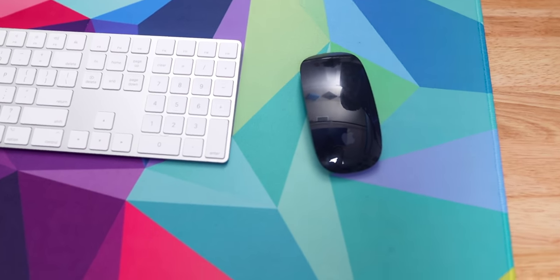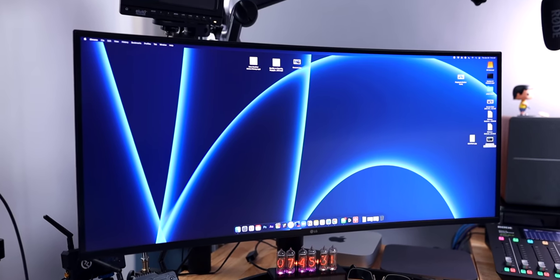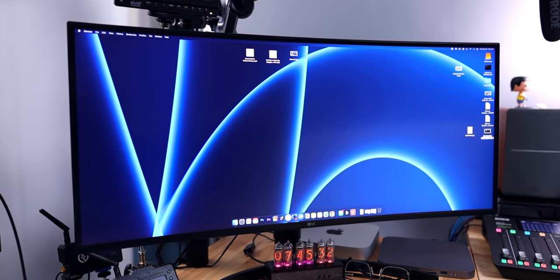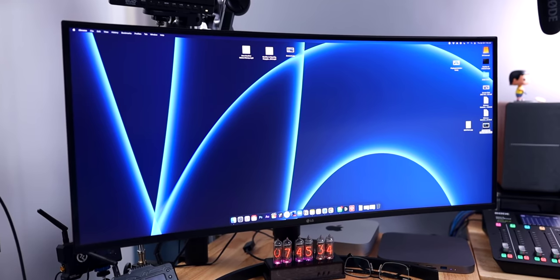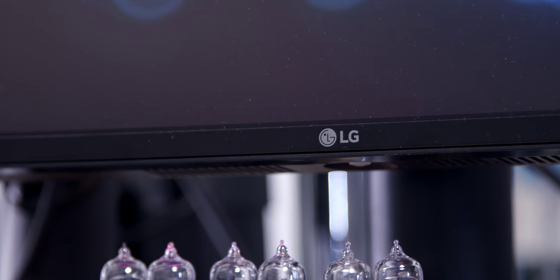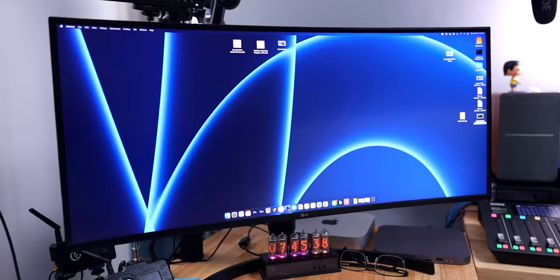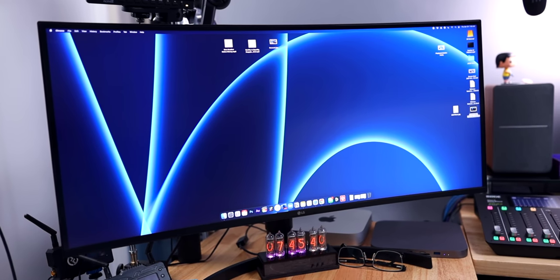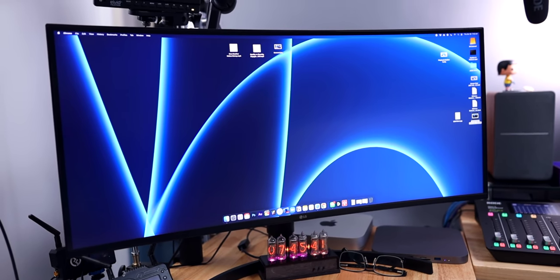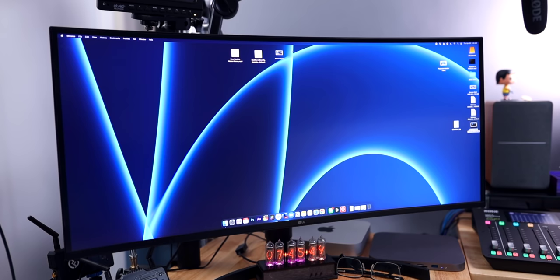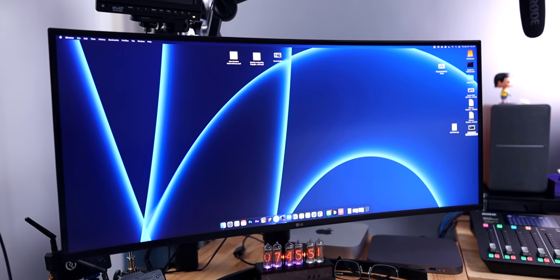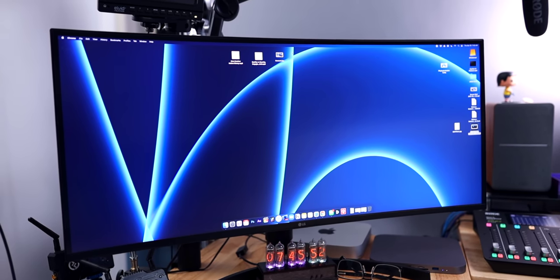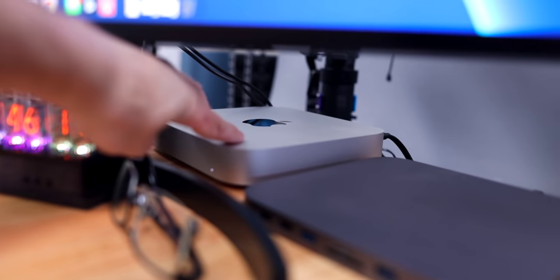My monitor is an LG curved ultra wide display. I forget exactly which model it is, but it's the least expensive curved ultra wide that LG makes and it's 34 inches. I found 34 inches to be really the perfect size because it's plenty big to get stuff done, but it's also not so big that it's overwhelming and blocking my view of everything.